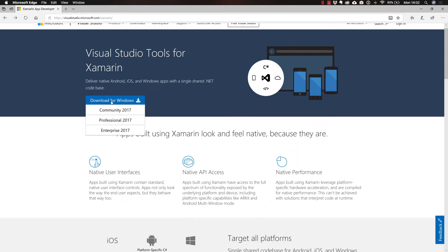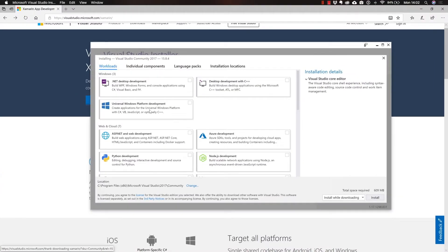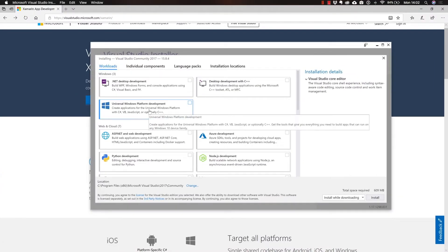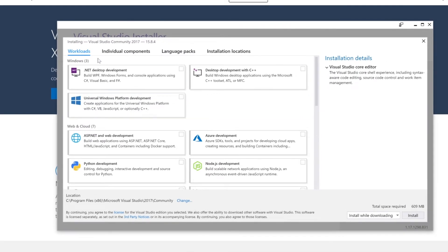So you can select the community edition download and as soon as it is downloaded, run the installer. And you will see something very similar to this. It is in here where you have to make sure that you select the correct things that have to be installed.